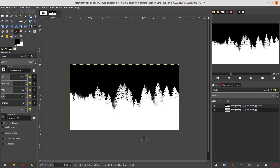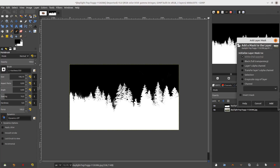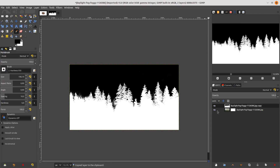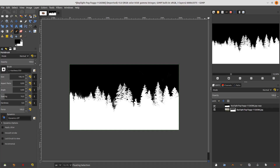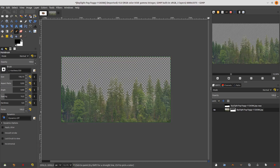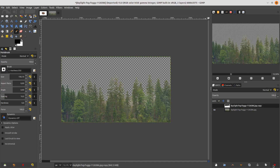Now add a layer mask to the original. Right-click > Add Layer Mask, choose white at full opacity, and click Add. Copy this with Ctrl+C, go to the original base layer and paste with Ctrl+V, and click the Anchor button. Now hide the mesh layer — the trace is already transparent.